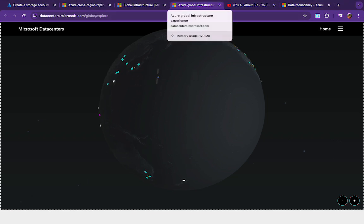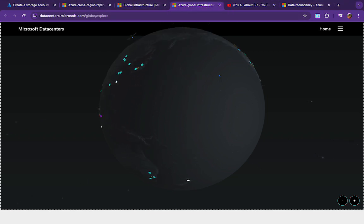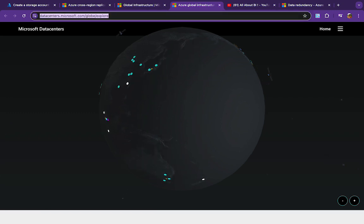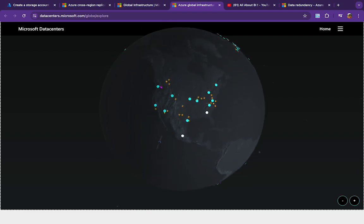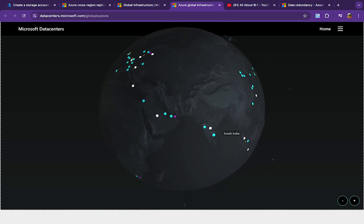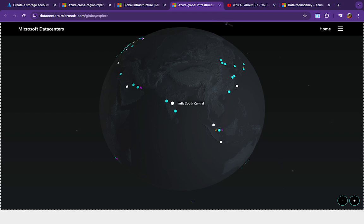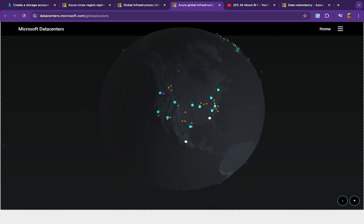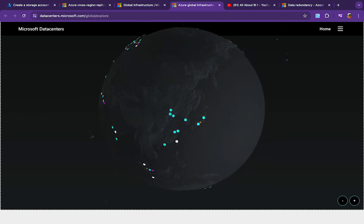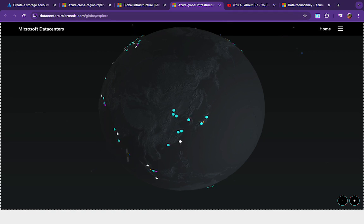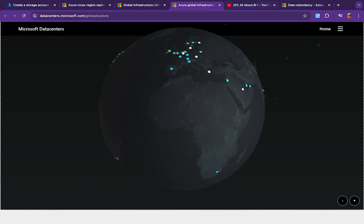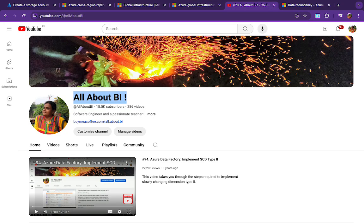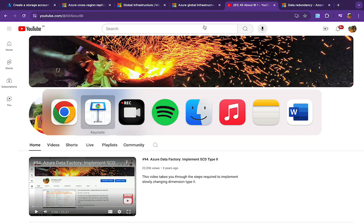I also wanted to show the Azure documentation map that displays available regions and data centers around the world. You can explore data centers in India — South India, Central India, and others — and enable filters to see networking and connectivity between data centers. That's all for today — I hope this was useful for understanding the basics of redundancy. Thank you!